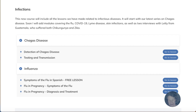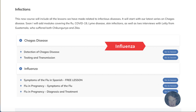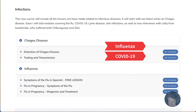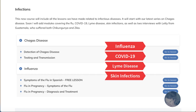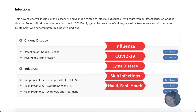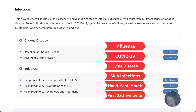Over the next couple of weeks, I will add new modules to this course, including modules covering influenza, COVID-19, Lyme disease, common skin infections, hand, foot and mouth disease, and viral gastroenteritis in children.